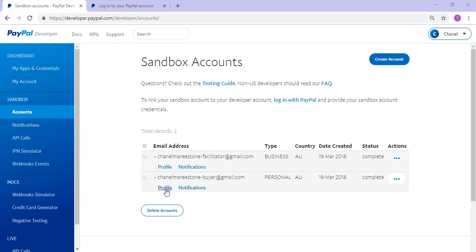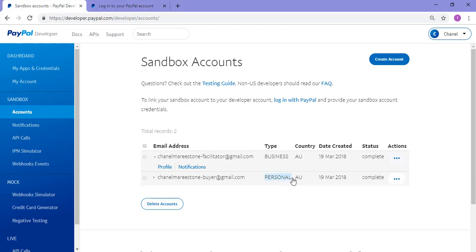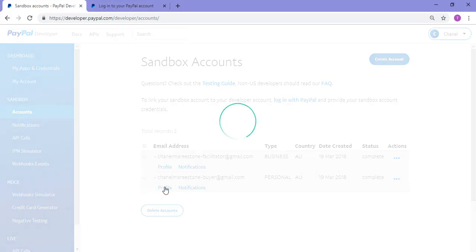So to change the password, if you can't remember what your password was or you haven't created one yet, you click on the profile button for the account in question. I'll be focusing on the personal account in this tutorial, so I'll go ahead and click on profile.